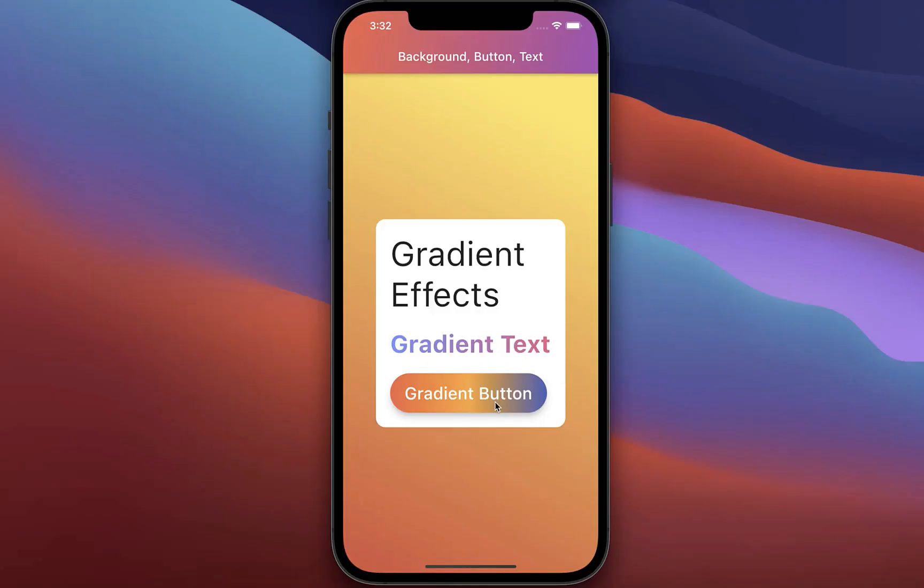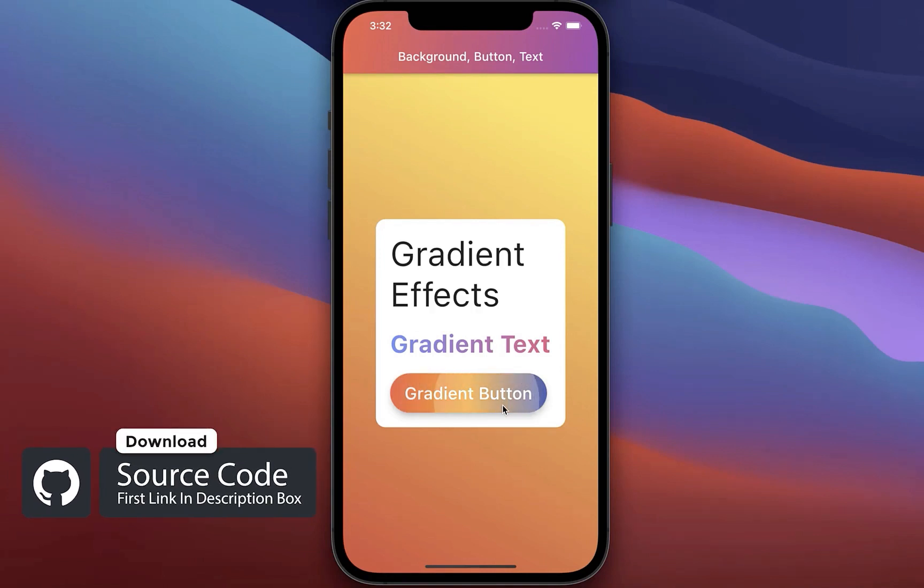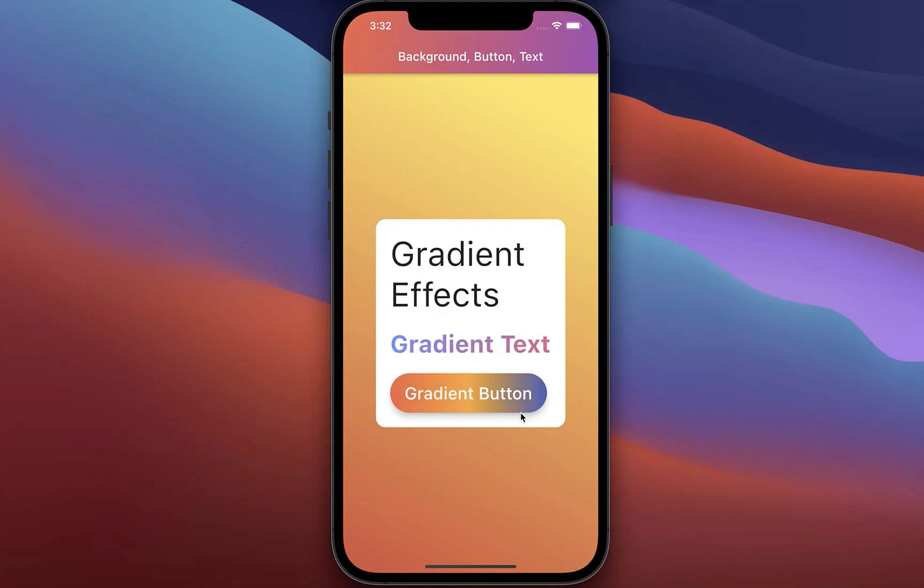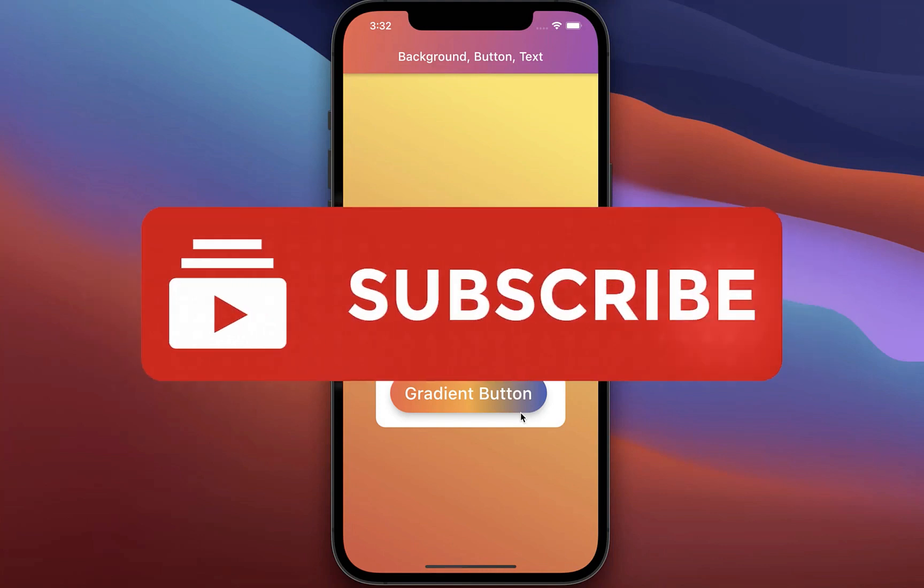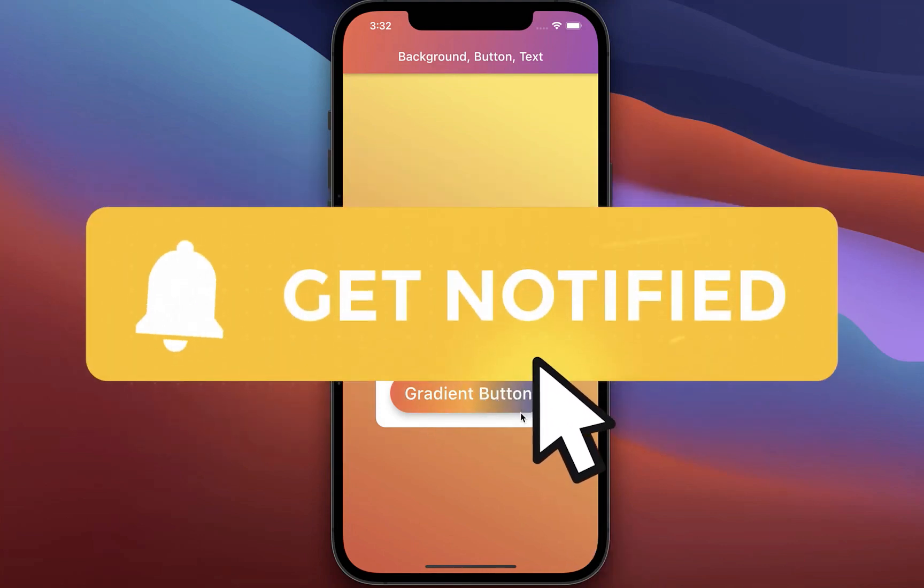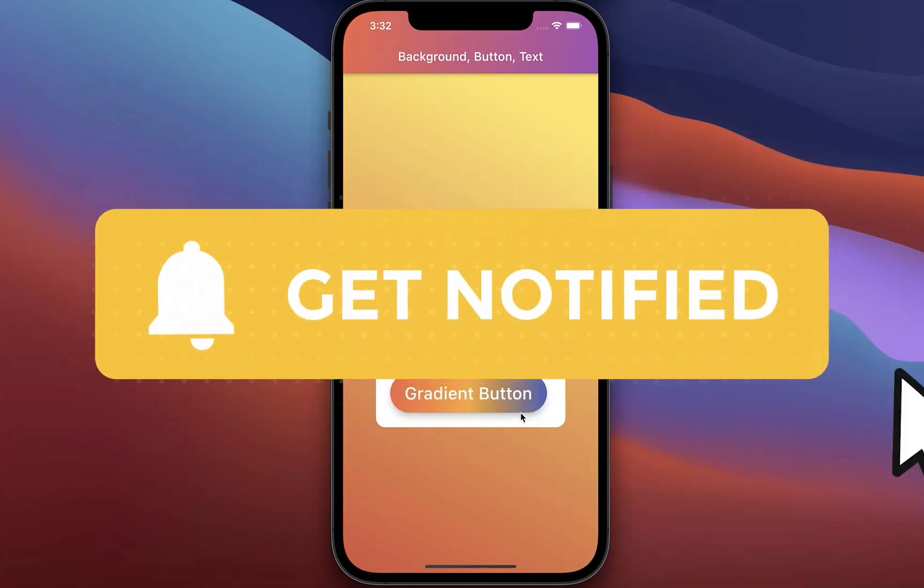And by the way, if you want to get here this whole source code of this application, then you can get it with the first link in the description. And with the second link, you can get access to my Flutter courses, where I teach you how you can become a better and more efficient developer. If you liked this video, make sure to subscribe to my YouTube channel.